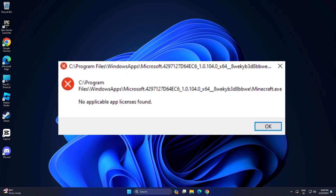Minecraft launcher error: no applicable app license is found. In this video I will show you a few steps to solve the problem.